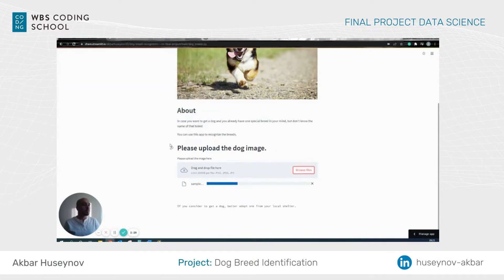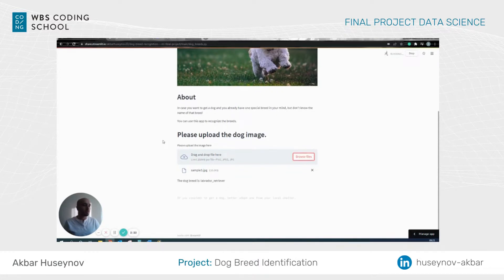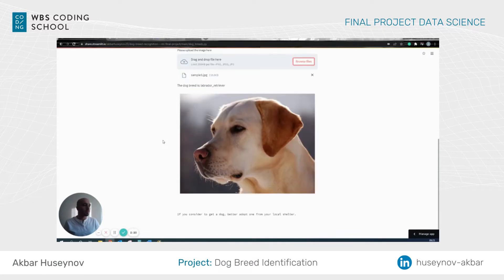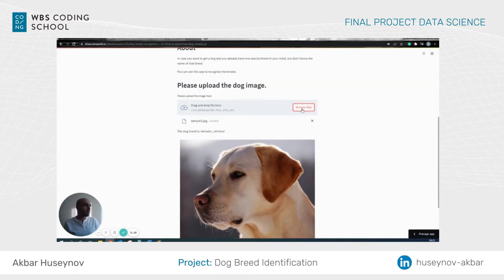So I upload the file and the app gives the prediction that the dog breed is Labrador Retriever, and you can see the image here as well.